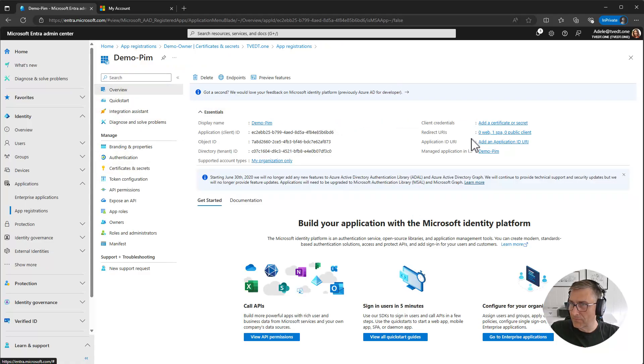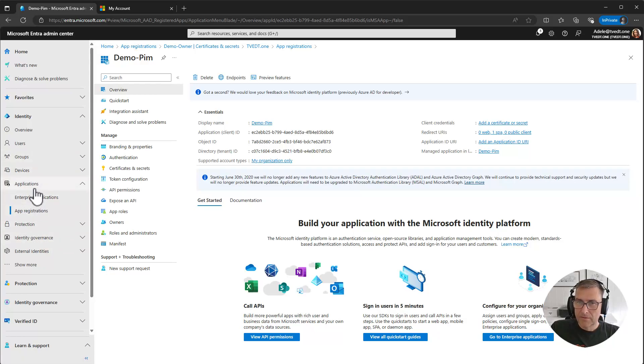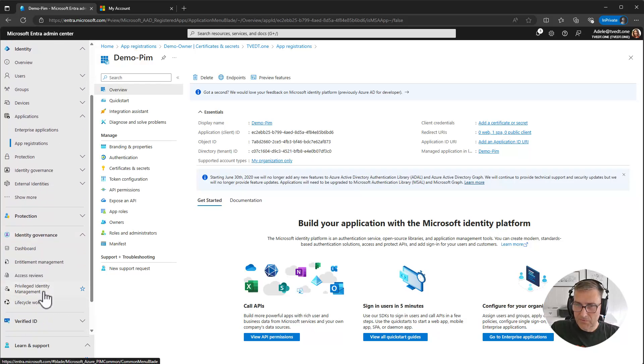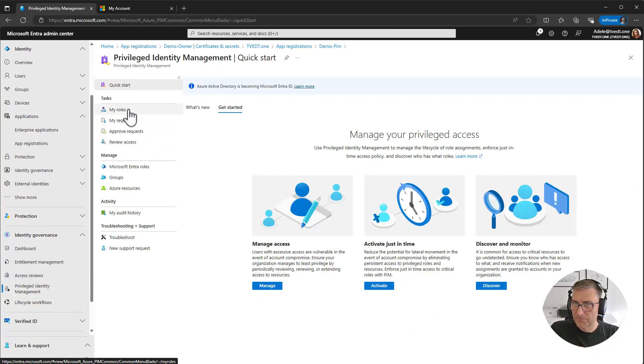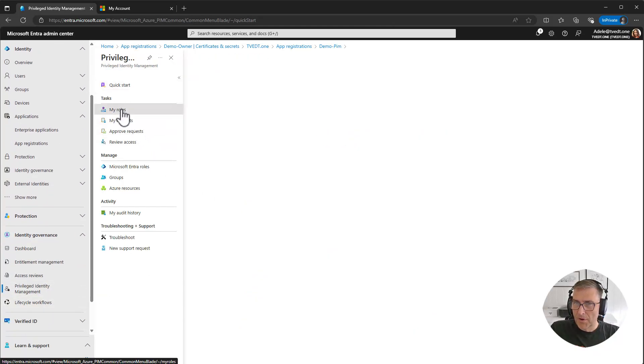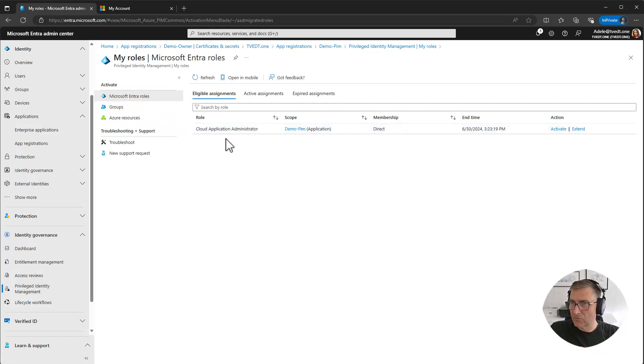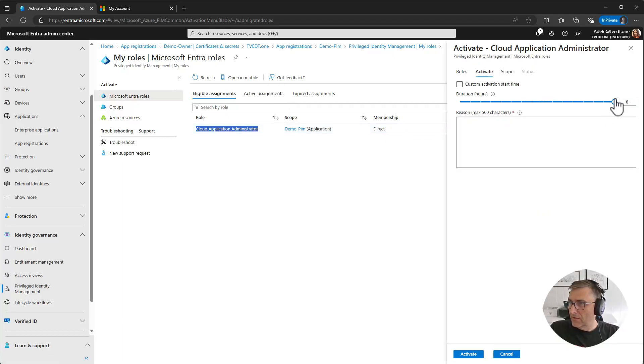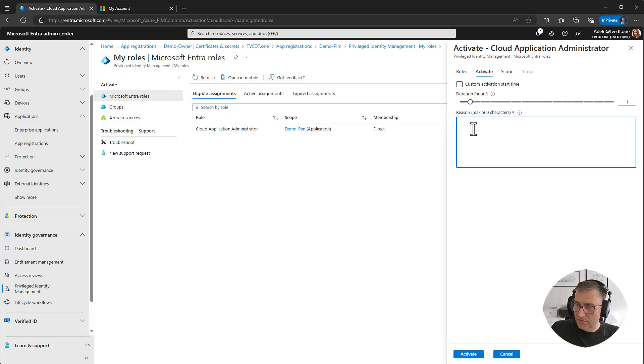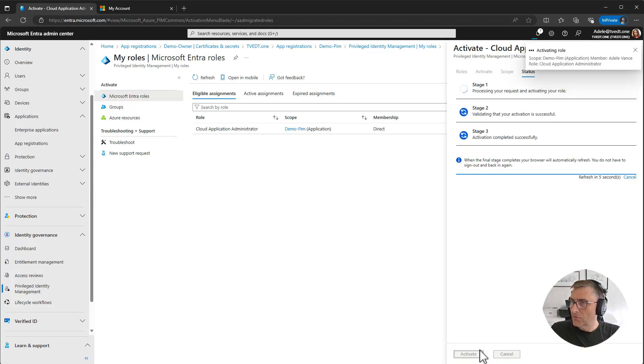You can see that she needs to activate her role. She doesn't have any permissions. Let's go down to the identity governance, Privileged identity management, My roles. And this is of course an Entra role. And then you can see she has got the Cloud Application Administrator. She can activate it and select how much time and give us a reason. To do some changes. Activate it.